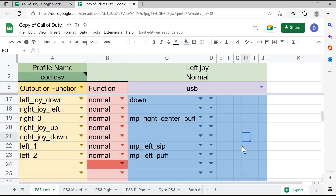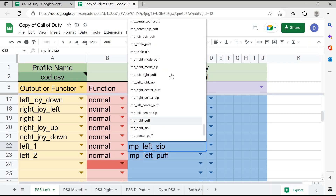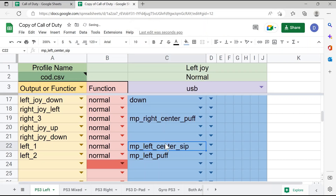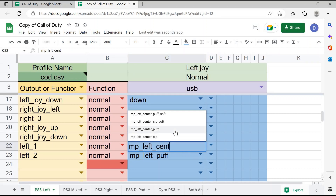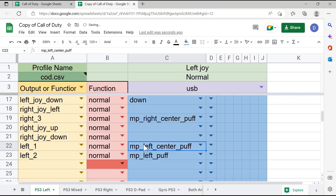Now I'm going to talk about how to change these controls to make a different input or control on the quad stick activate a different button in the game. If I want to change the control on the quad stick, I can go to the section I want to change and either go to the dropdown menu and scroll through to find the specific control I want — for example, making left and center sip activate L1 — or alternatively, I can start to type it in and it'll show me the options so I can click on it to change the control.